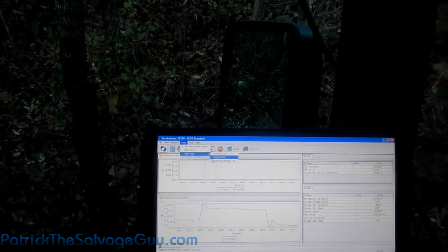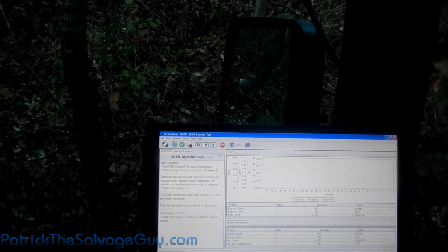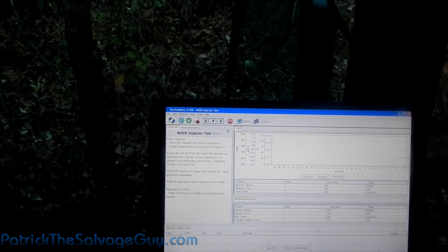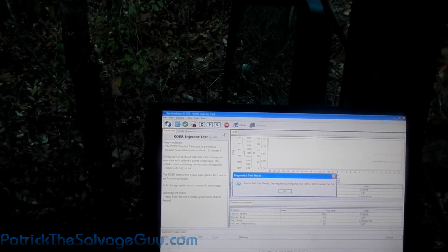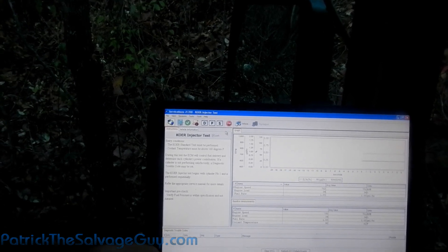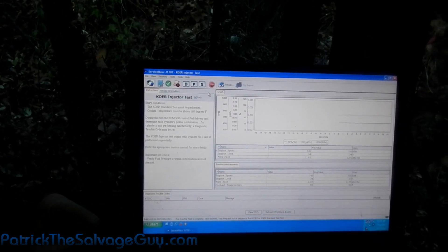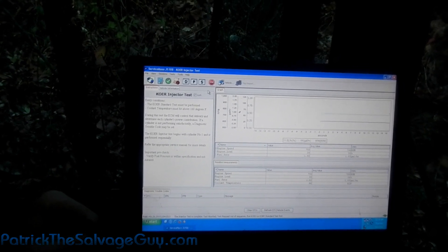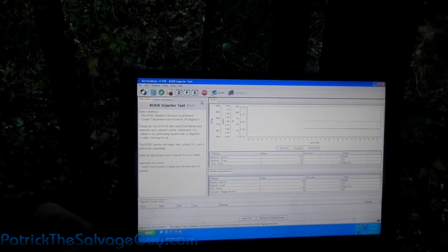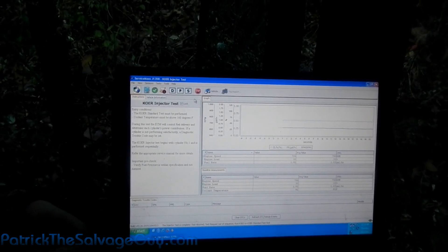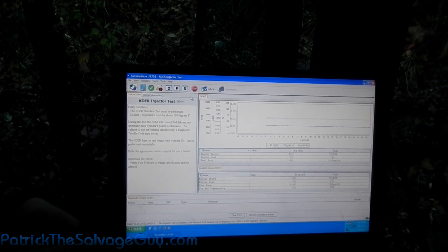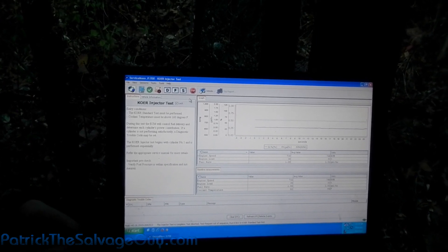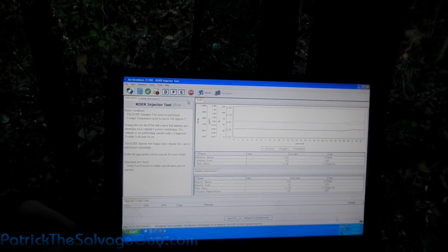This is with the engine running. Here's an injector test. I wonder what that does. Coolant must be over 160 degrees. During this test the ECM will control fuel delivery to determine each cylinder's power contribution. If a cylinder is found performing unsatisfactorily, a diagnostic trouble code may be set against this cylinder. They'll be performed sequentially.